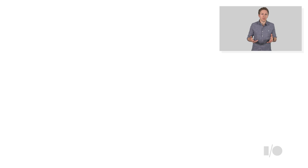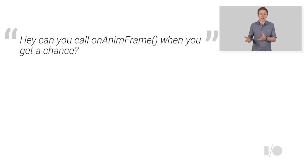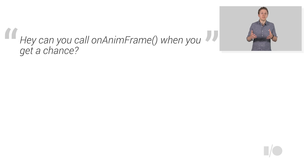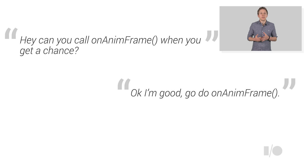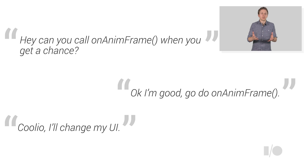So, the overall flow is you requestAnimationFrame, you wait while touch move events fire, and then when the browser is ready, it will call your method and you can alter the UI.